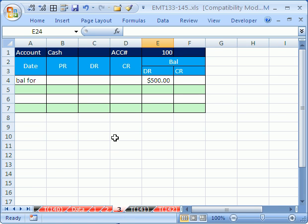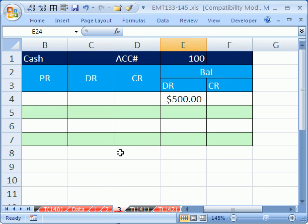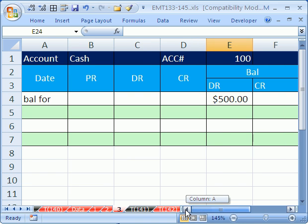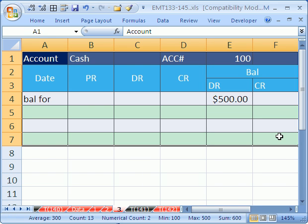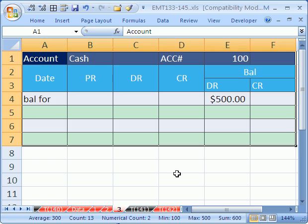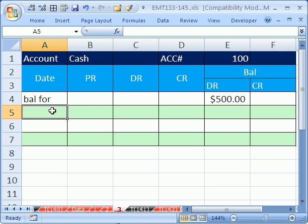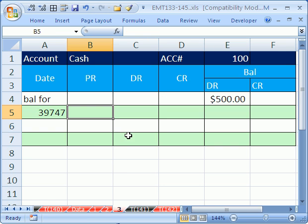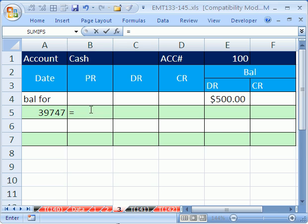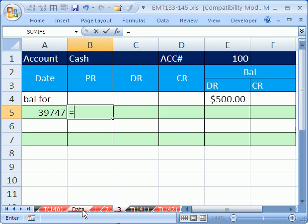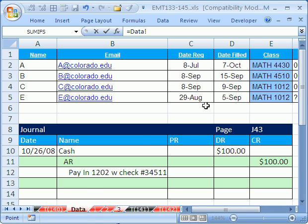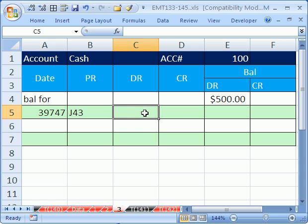So I'll blow this up right here. So here's the ledger. And we have our balance for it. So we need a date. Equals, we click back on the data sheet, click on the date, and tab. The posting reference equals, click back on the data sheet right here, and we have a journal. That means where, what journal, what page in the journal we got this from. And then enter, or tab I should have done.